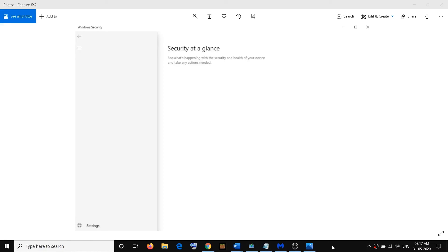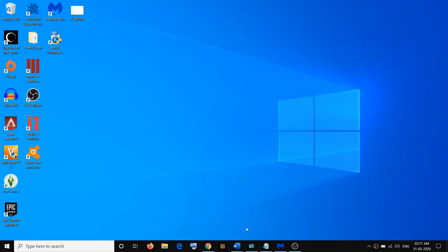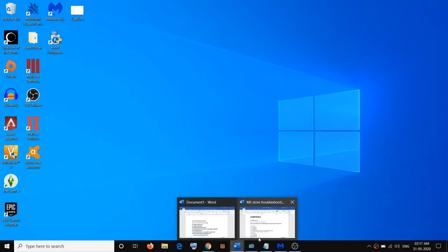Hello guys, welcome to my channel. Today in this video I'm going to show you how to fix when Windows Security is showing you a white blank screen with no options. Here you can see Windows Security is open but you don't see any options to click. If you are facing this problem, please follow the steps shown in this video.